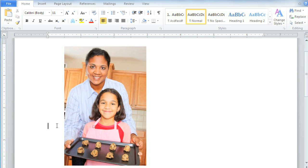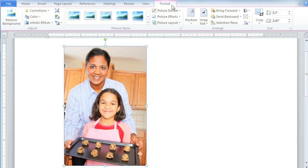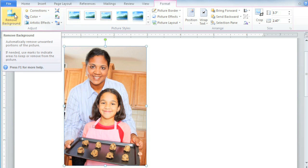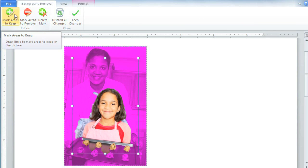To get started, click on the picture and then go to the Format tab. Then select the Remove Background command. And don't worry if it doesn't look good yet, because we're going to adjust it.